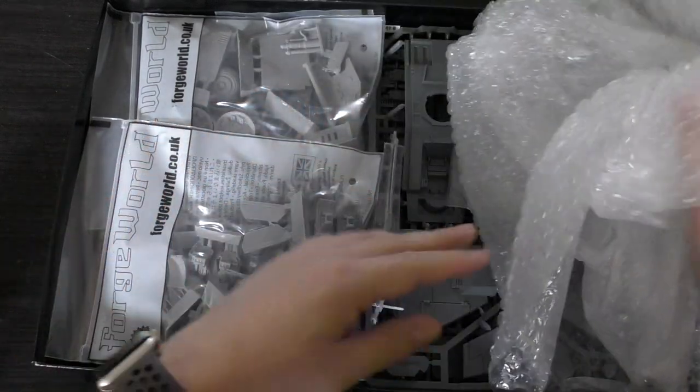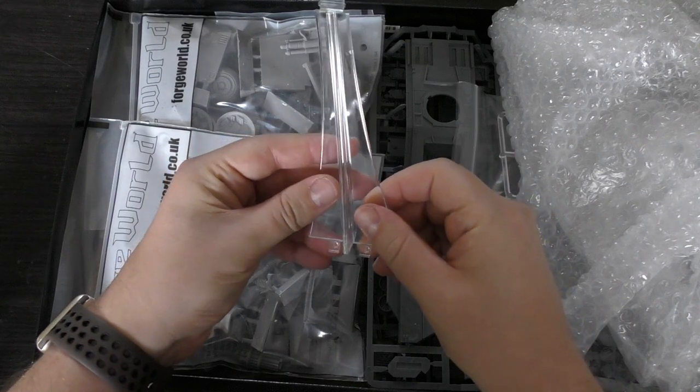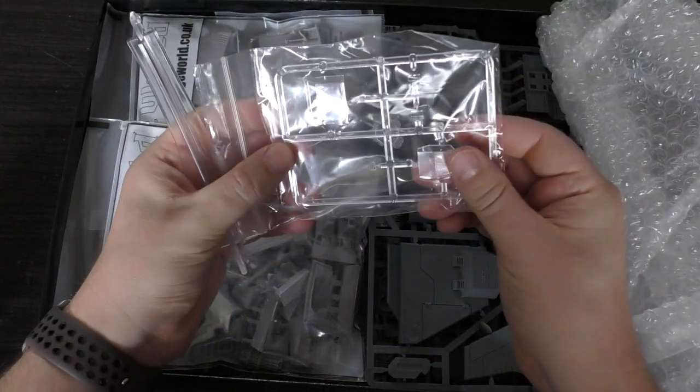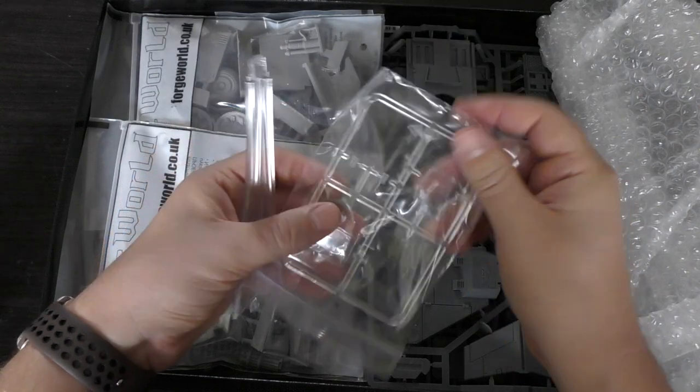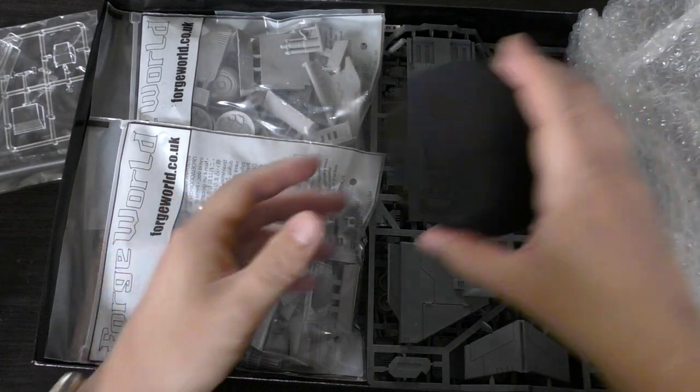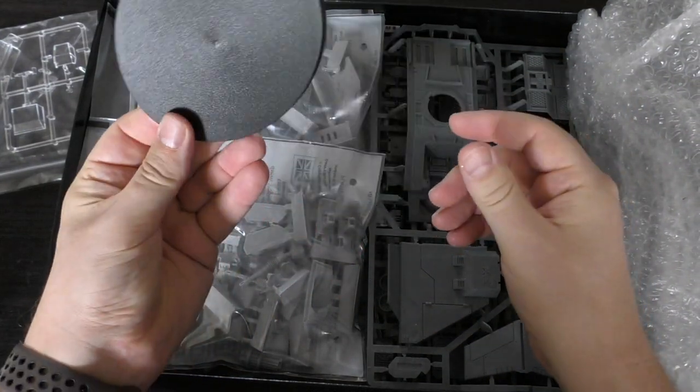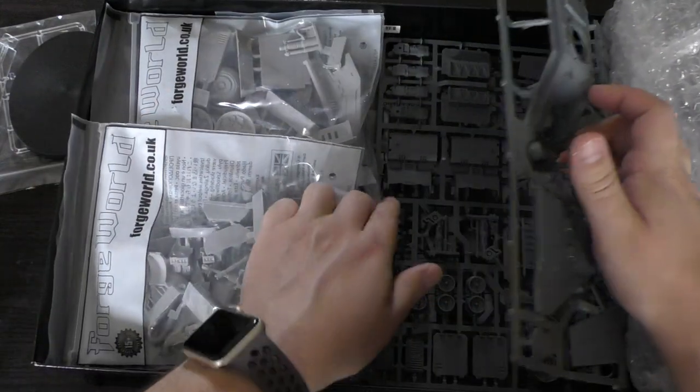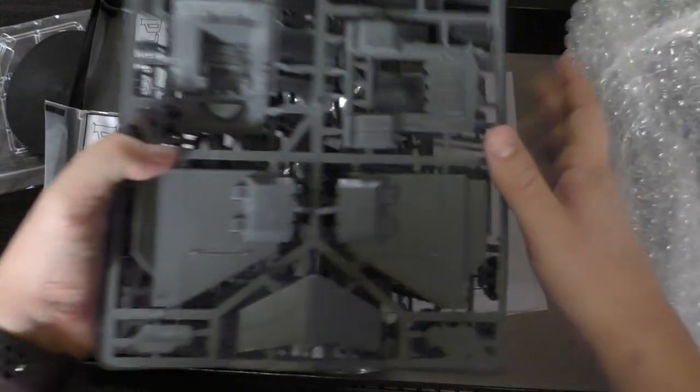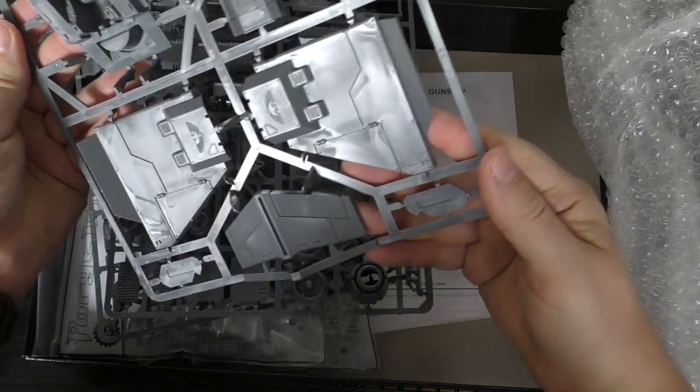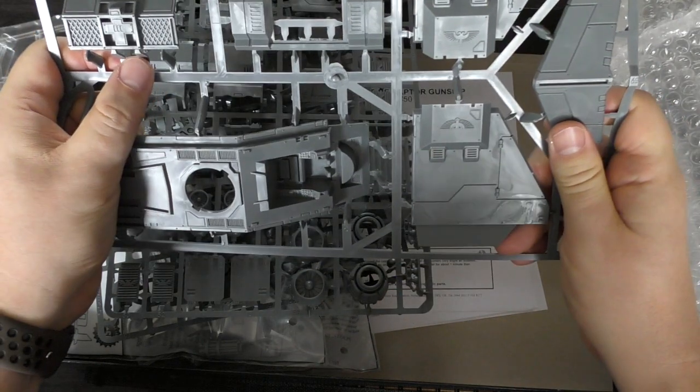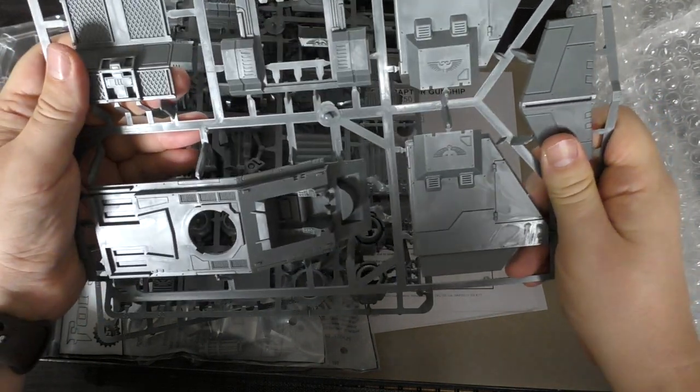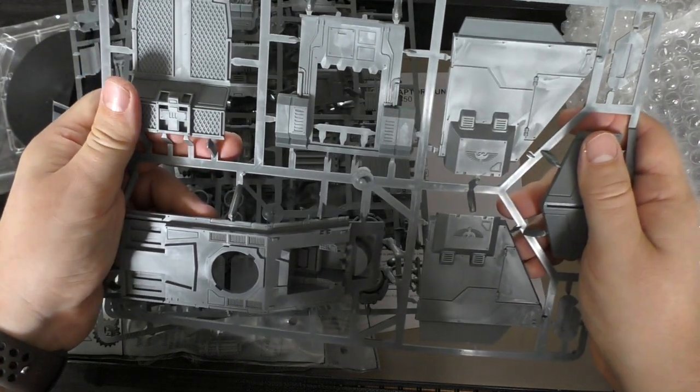You've got the flying stand there and the clear cockpit windows, a very small stand for such a large flyer. You've got some of the plastic components here from the Storm Raven kit which came out in 2010, can you believe it, 11 years now.